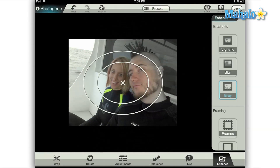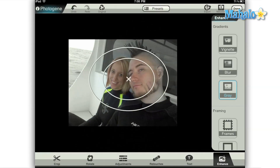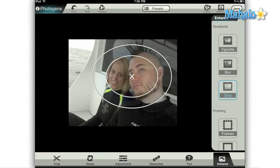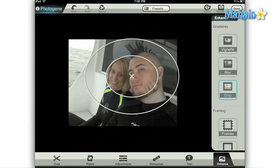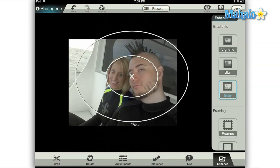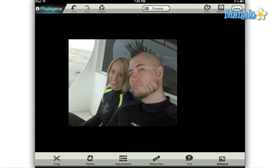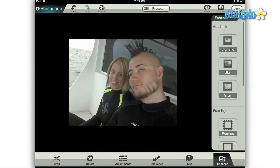There are several uses for these tools and I encourage you to play around with them. You can add a subtle direction in your image if you want a certain area to stand out, use them as a round frame, or even combine them with other effects in PhotoGene.